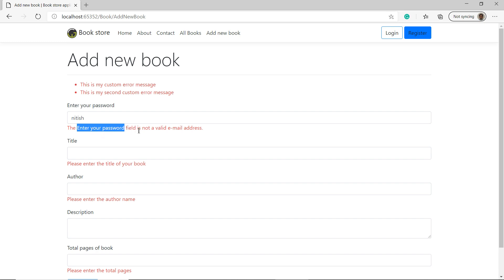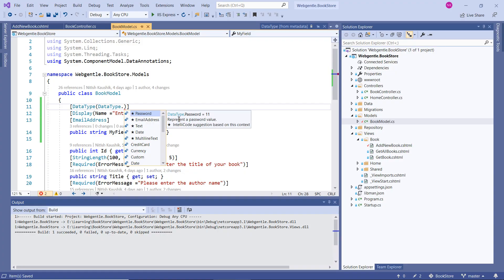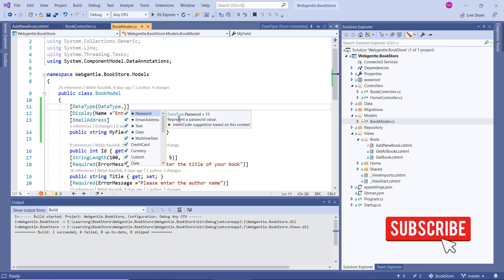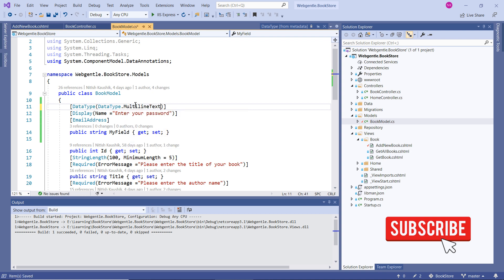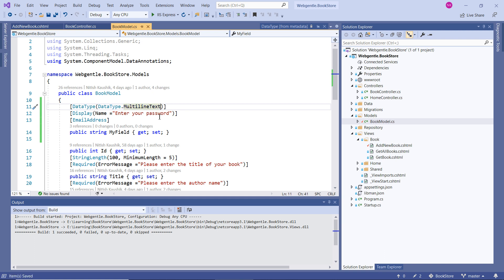There are a couple of things that are still not working in ASP.NET Core. For example, data types like Upload or MultilineText will not work on your form. Some data types are working and some are not — this does not mean you have written wrong code. They are simply not implemented yet in ASP.NET Core MVC. If in the future the team adds support for these data types, they will work automatically.